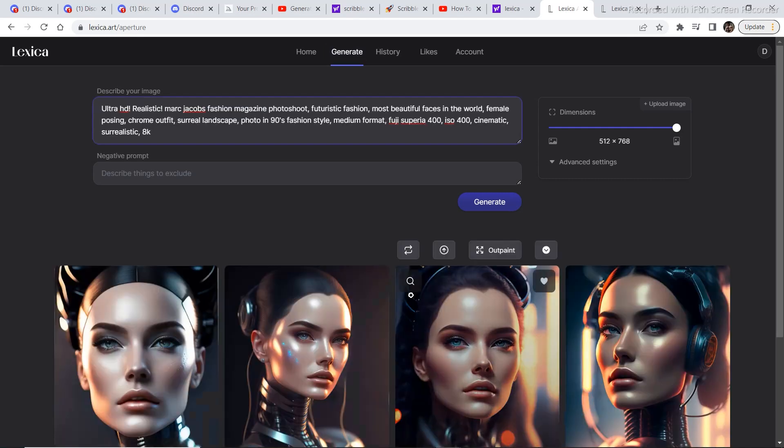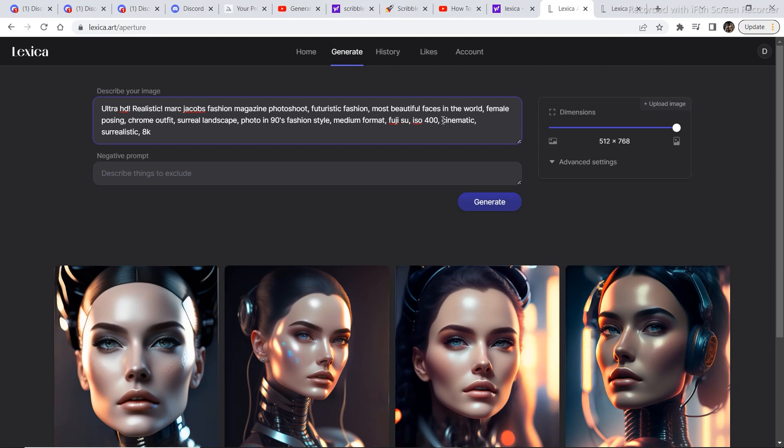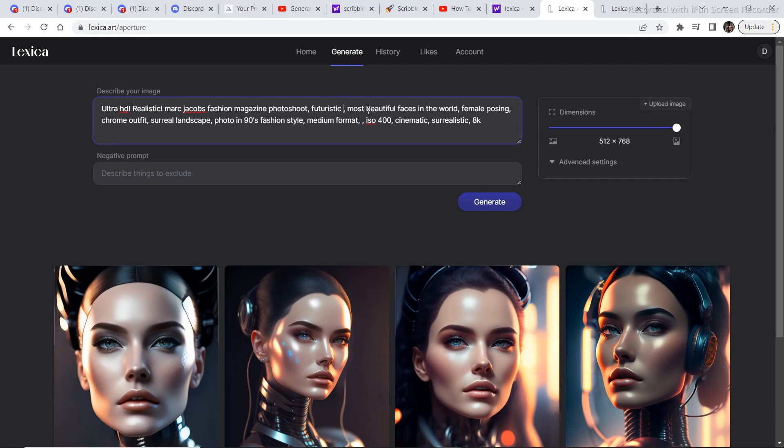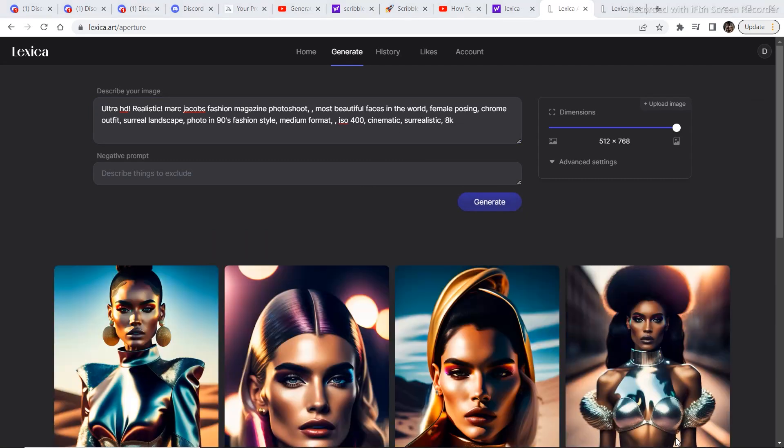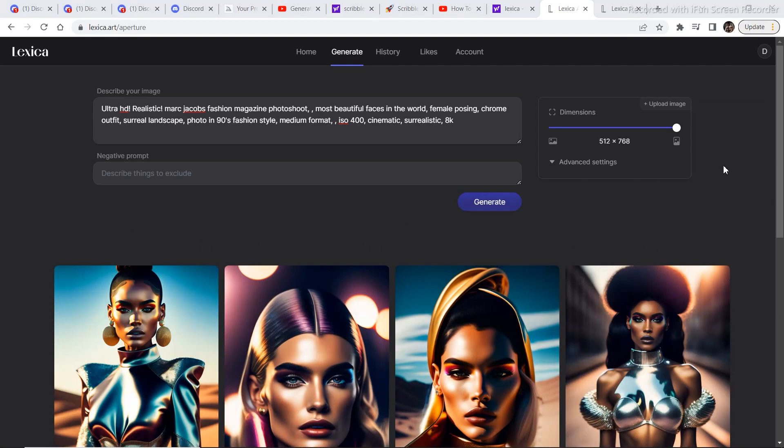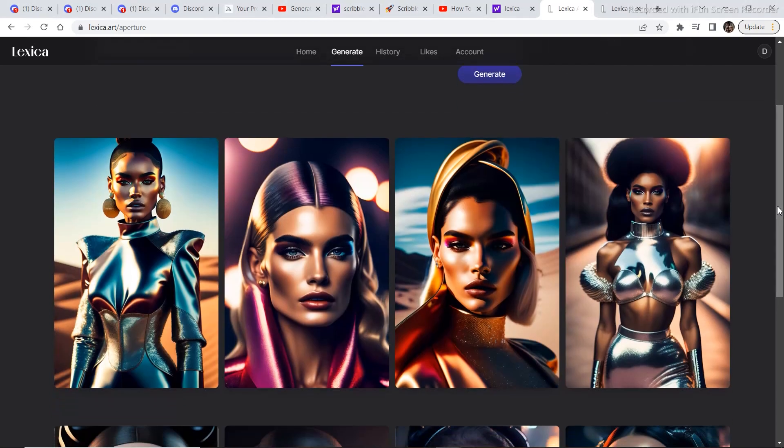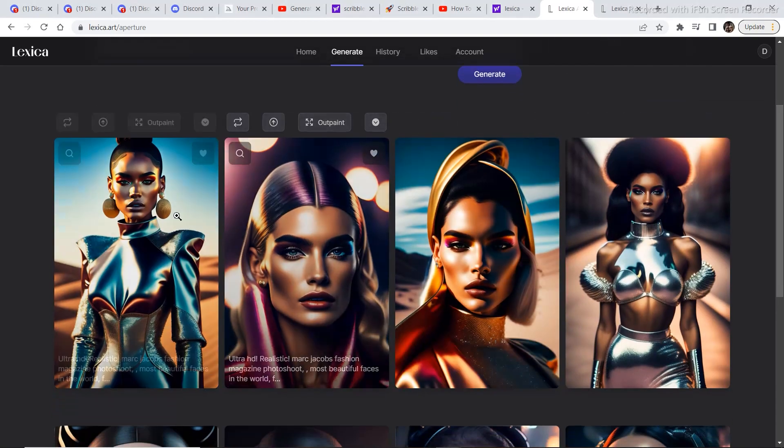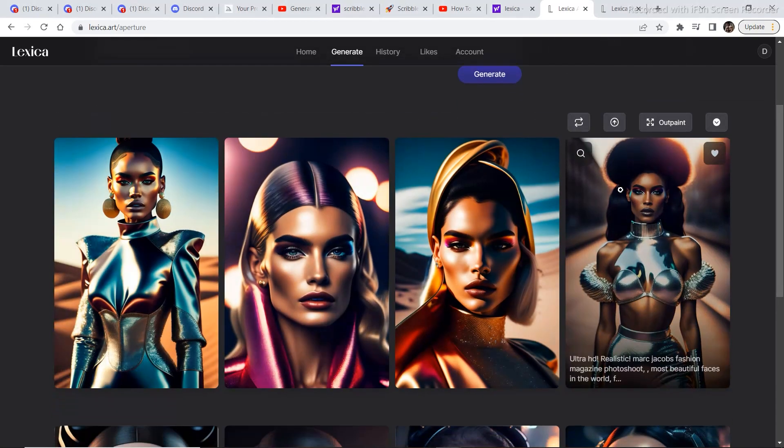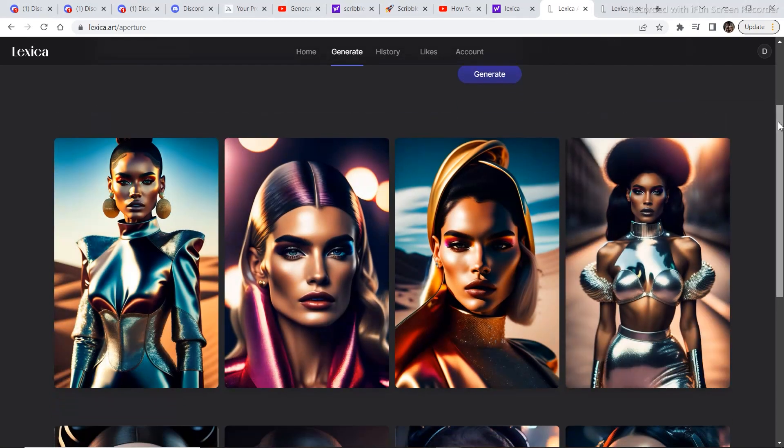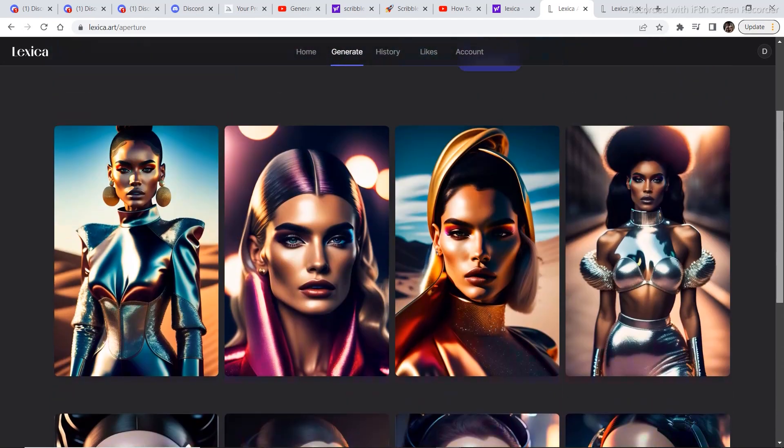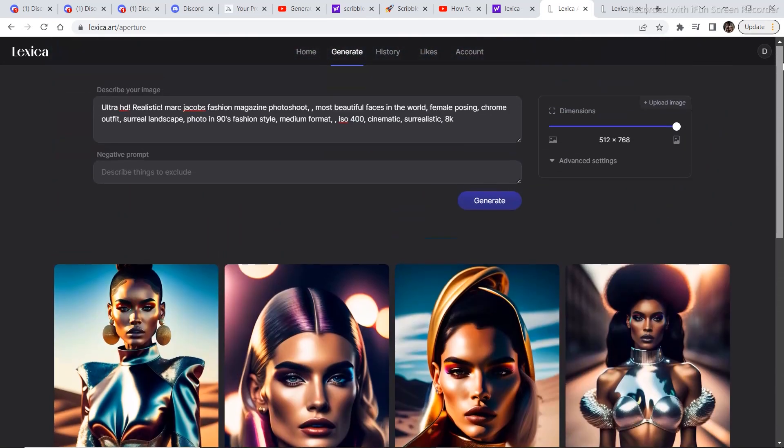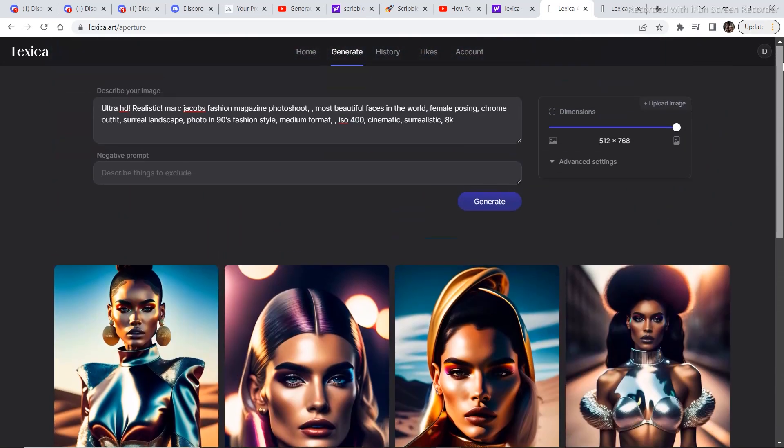After pasting in the prompt in this section, you can delete some of the things in order to get a bit of a different result. So futuristic fashion—I'm going to delete futuristic fashion. And I'm going to click on Generate. And it's a very fast software. So if you saw that image, all these images are somewhat similar to that image. And in this way you can get an idea of how to generate your own images.